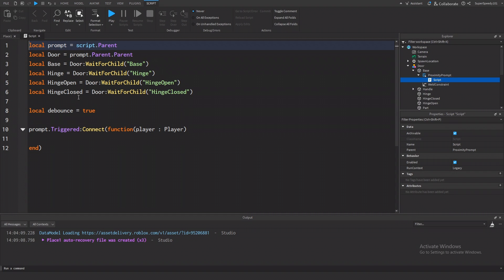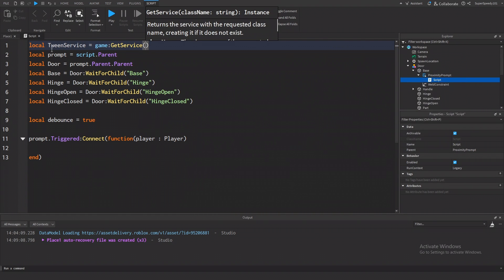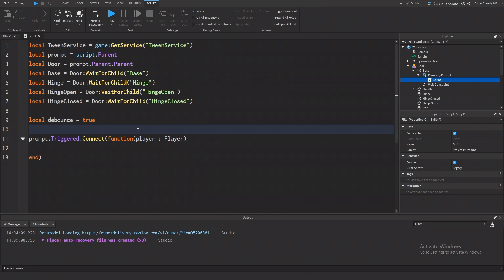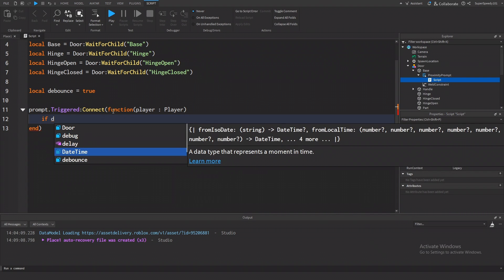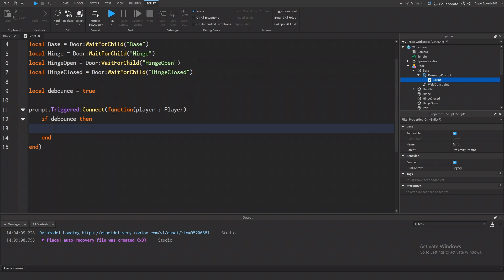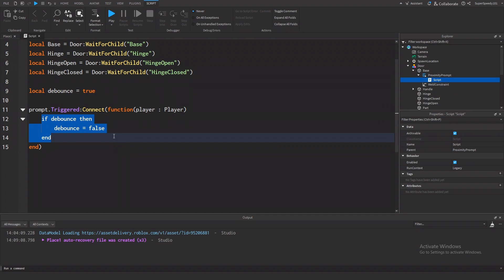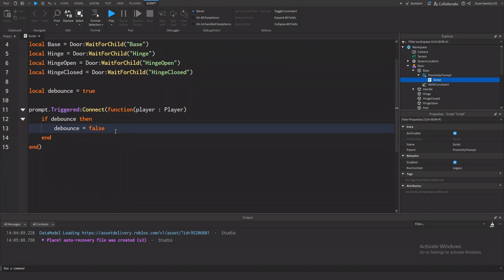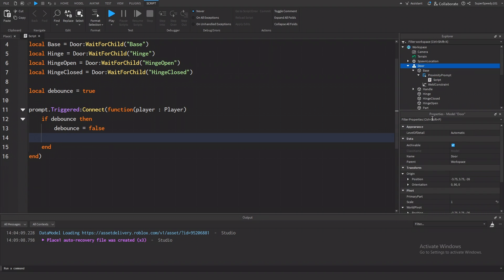So now we're actually going to start coding the door opening and closing. The movement of the door opening is going to be done through TweenService, so let's get that service at the top: game:GetService('TweenService'). Within the triggered function, we're going to check to see if debounce is true. And if it is, we're going to set debounce to false. So if it triggers again before debounce is set back to true, it won't run.